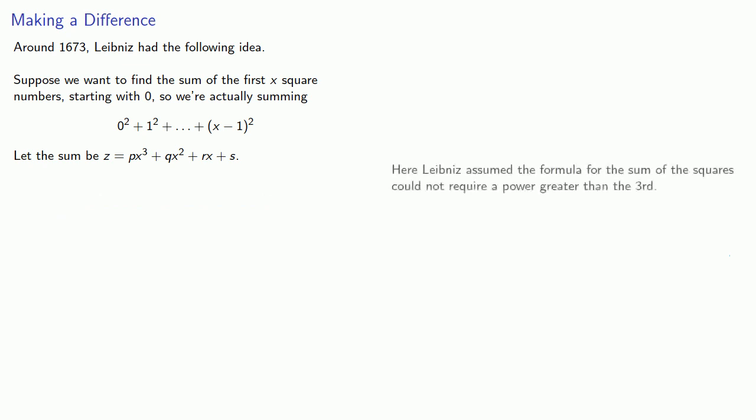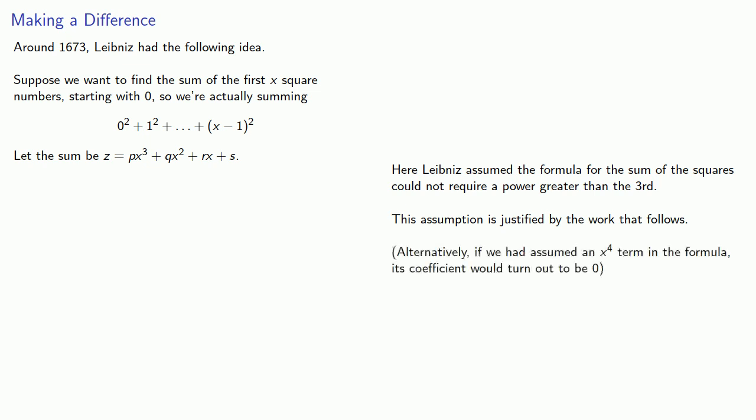Here, Leibniz assumed the formula for the sum of the squares could not require a power greater than the third. This assumption is justified by the work that follows. And alternatively, if you don't believe that, if we had assumed there was an x to the fourth term in the formula, its coefficient would turn out to be zero.